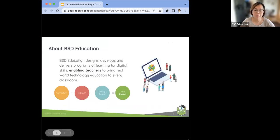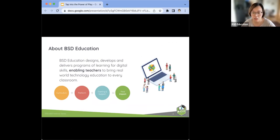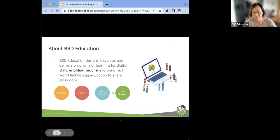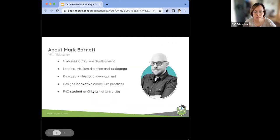A little bit about BSD Education: we are an international team of educators and technologists, passionate about empowering teachers to bring digital skills into their classrooms. We do this through thoughtfully designed curriculum and professional development that is supported by our online learning platform. And here we have Mark to tell you more about himself — let's discover more about play together.